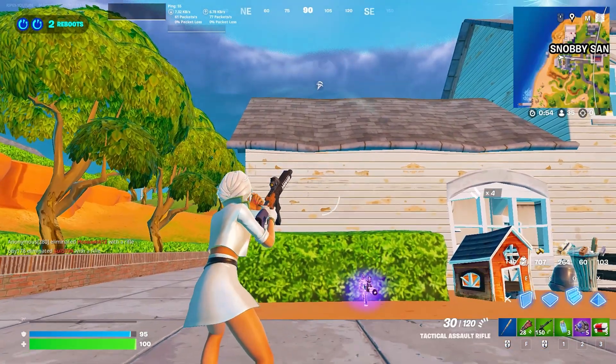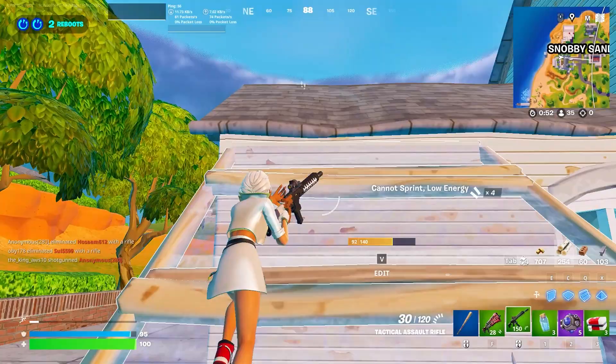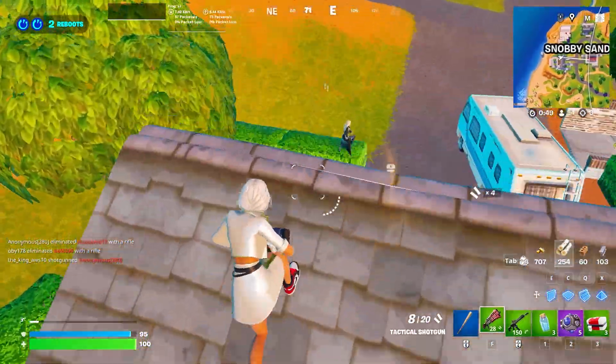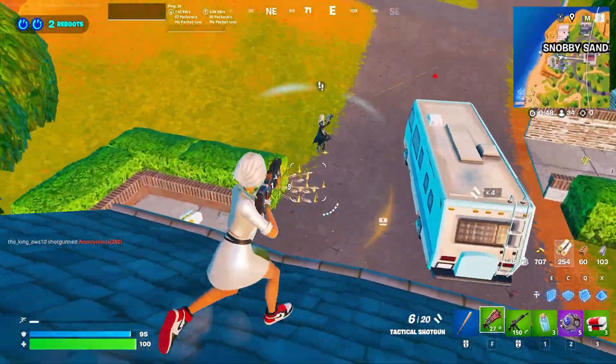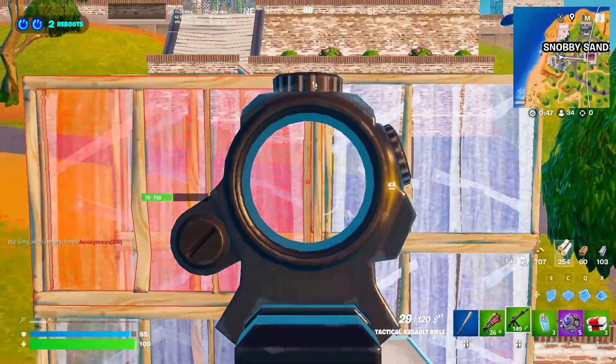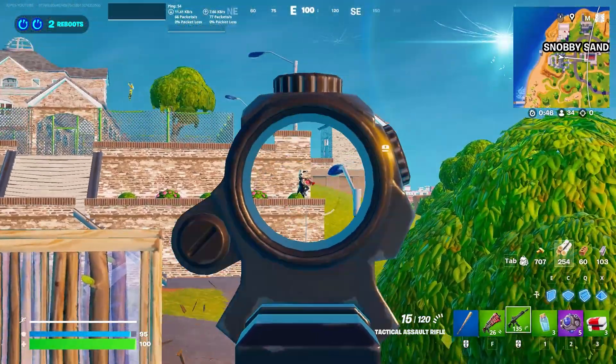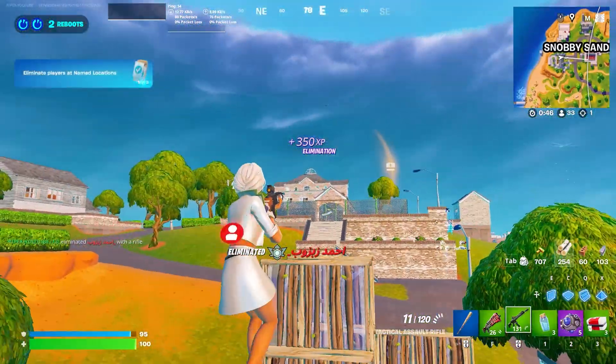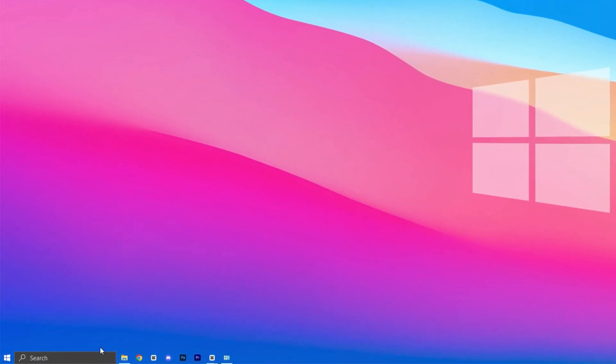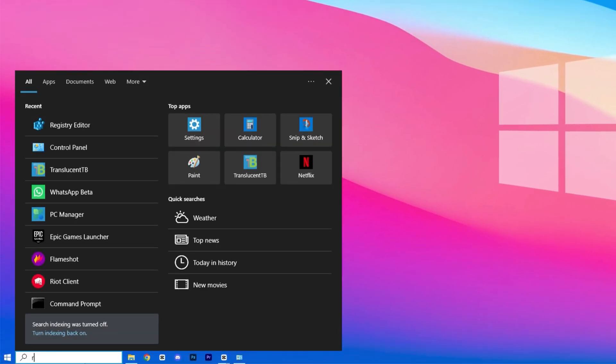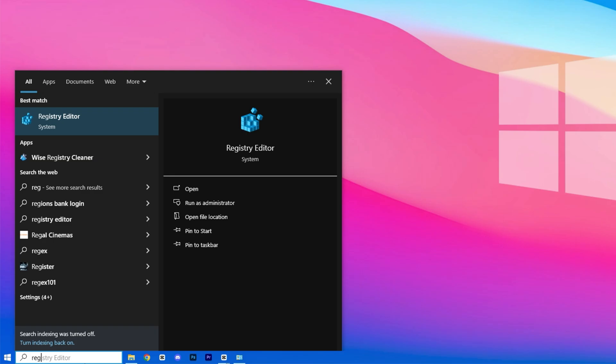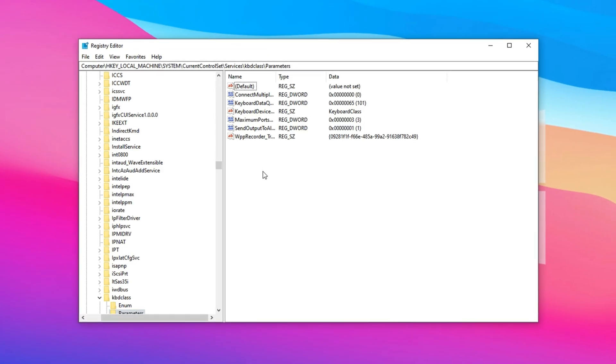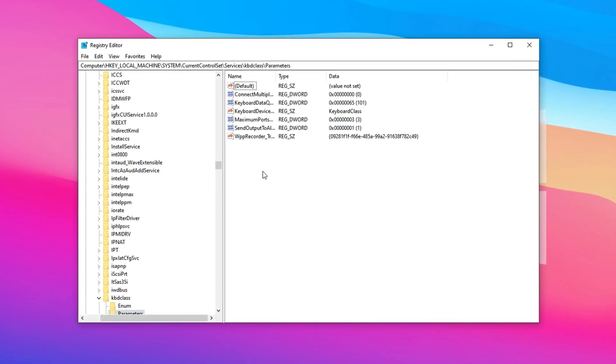Next, we'll adjust the keyboard data queue size in the Windows registry. This reduces the delay for your keystrokes to register, crucial in Fortnite's fast-paced building and movement. To begin, open Registry Editor by typing Rig Edit in the Windows search bar. Then right-click it and choose Run as Administrator for Full Access.